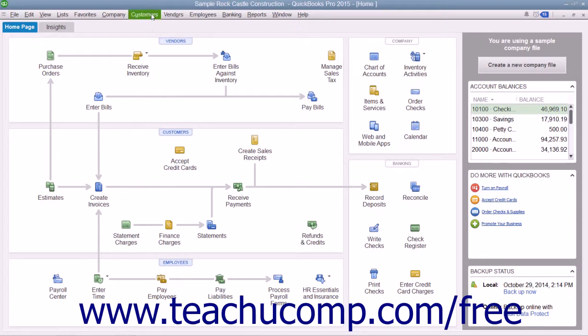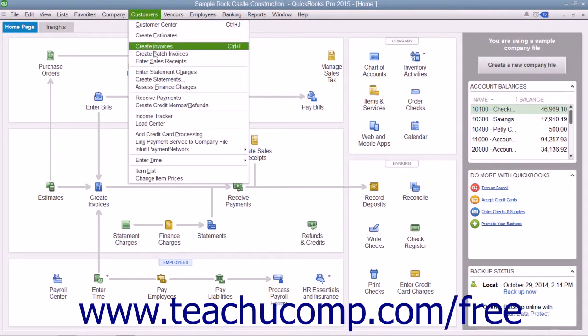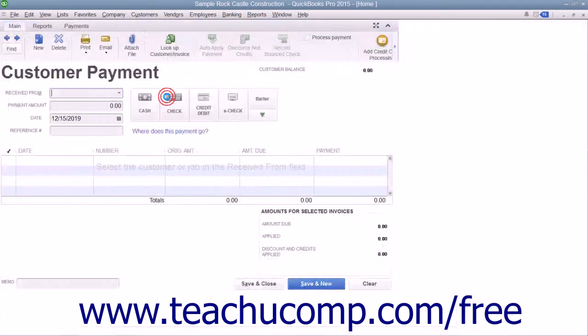To open this window, select Customers and choose the Receive Payments command from the menu bar.